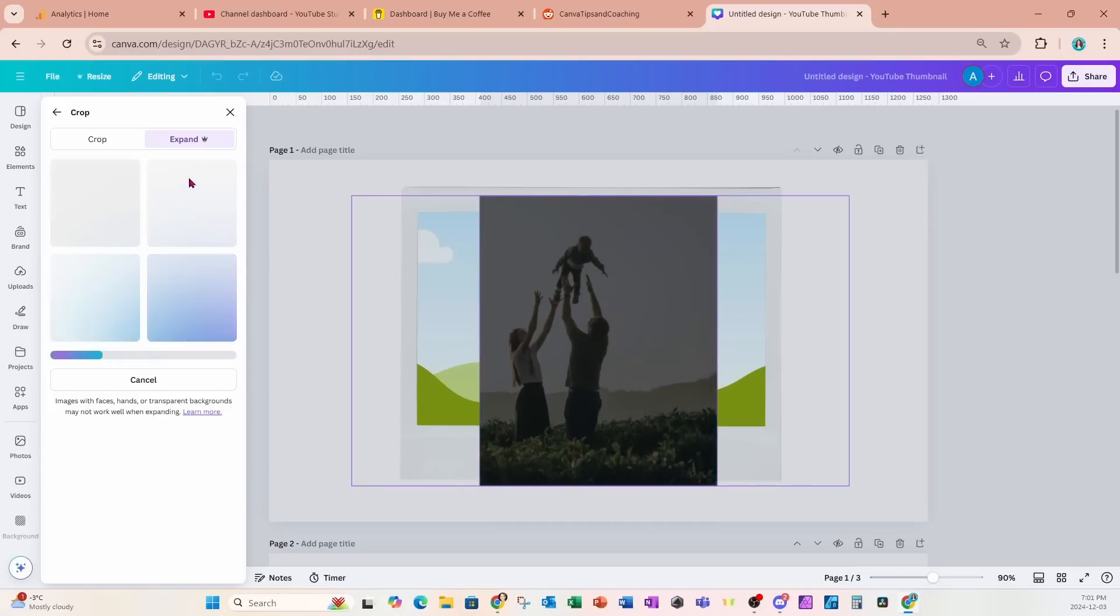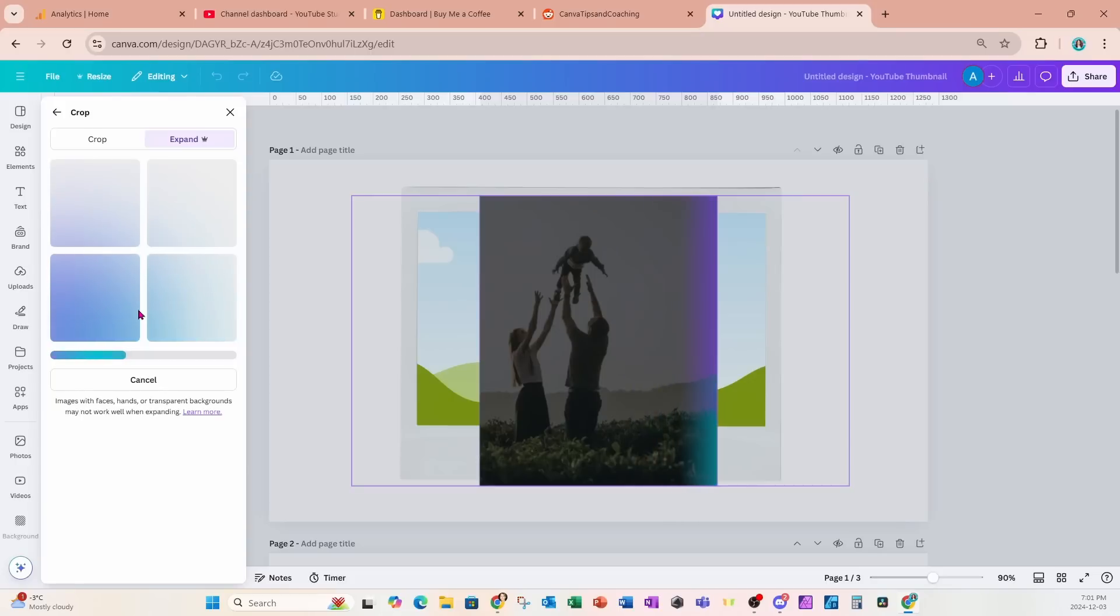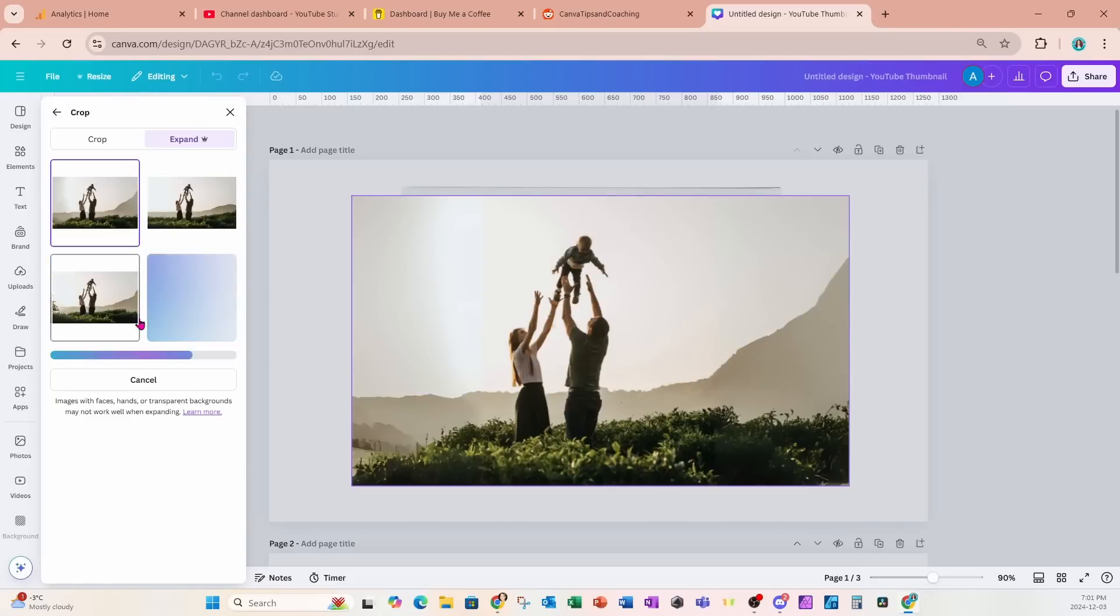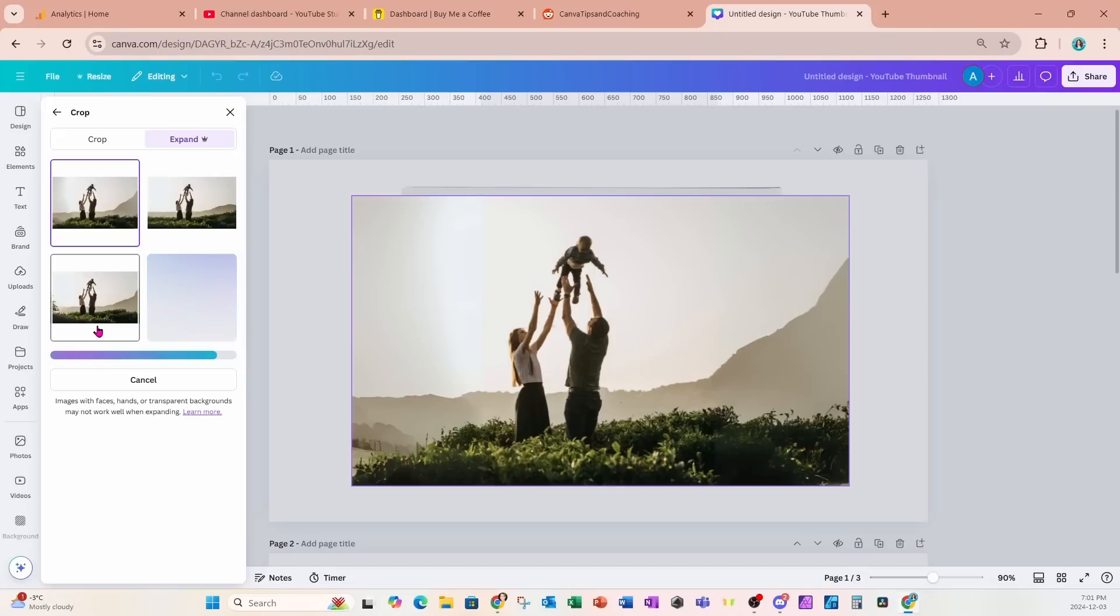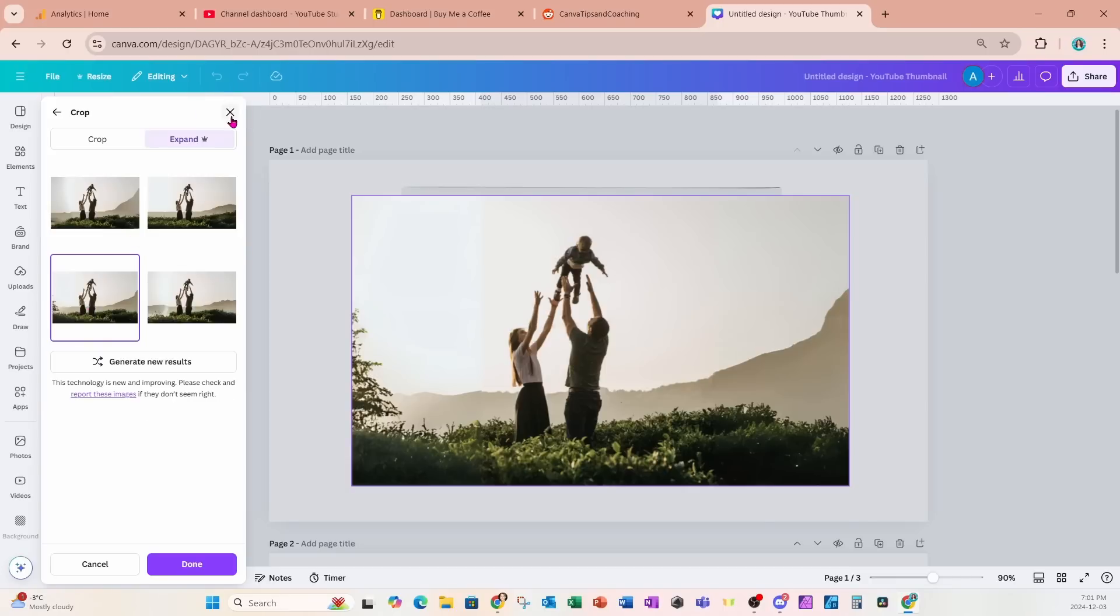It'll come up with four different options of that expanded image for you to choose from. So here we have the different options for you to choose. And it's still trying to calculate the fourth option, but I'm going to actually choose this option right here which is the third one and I'll say done.